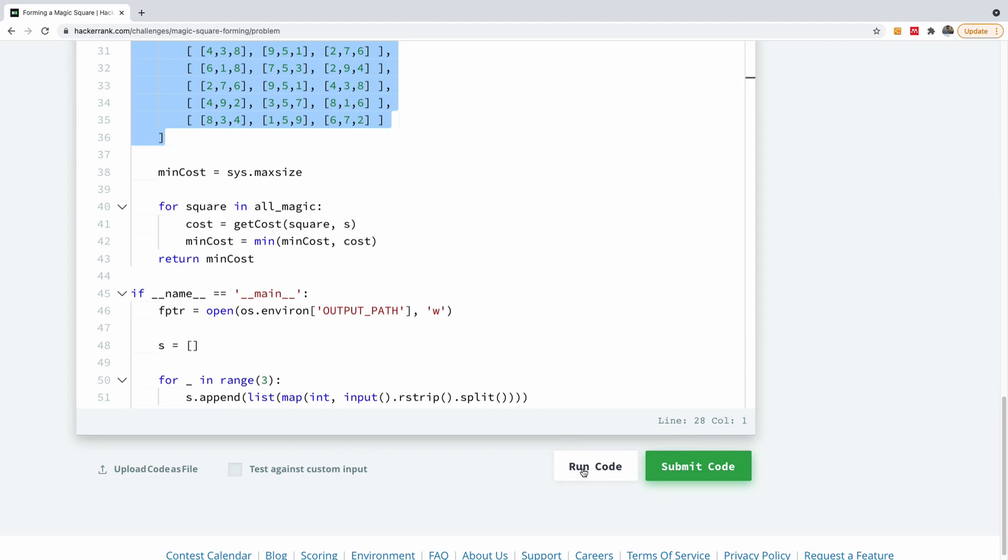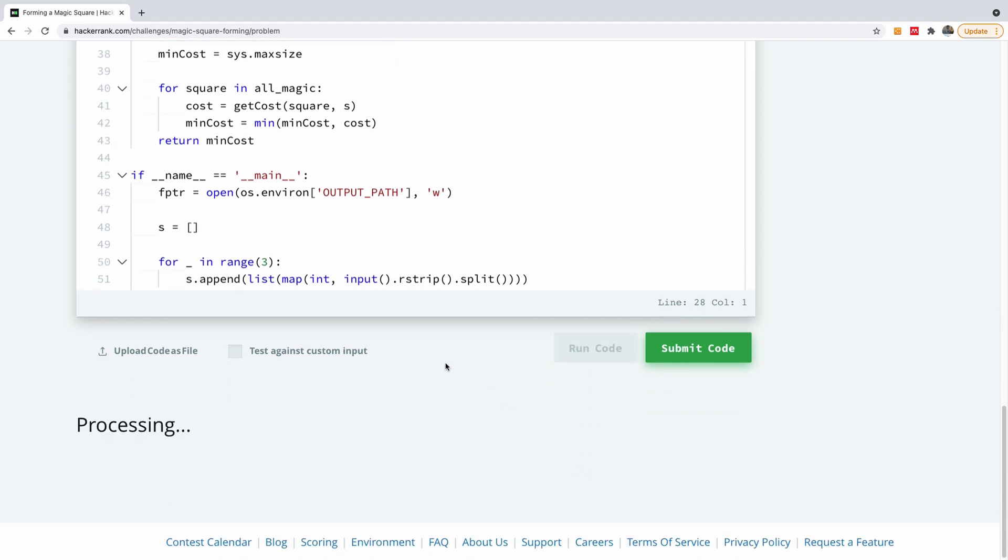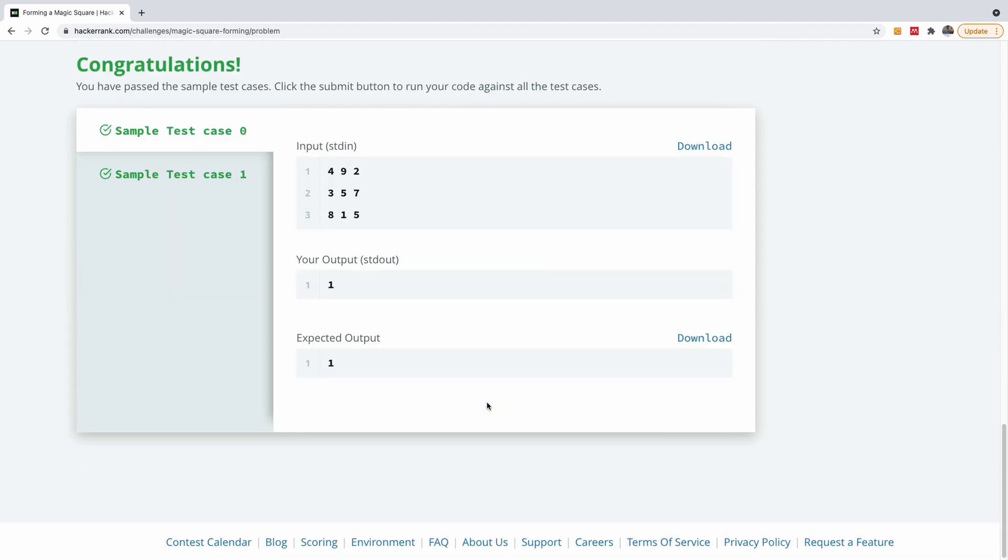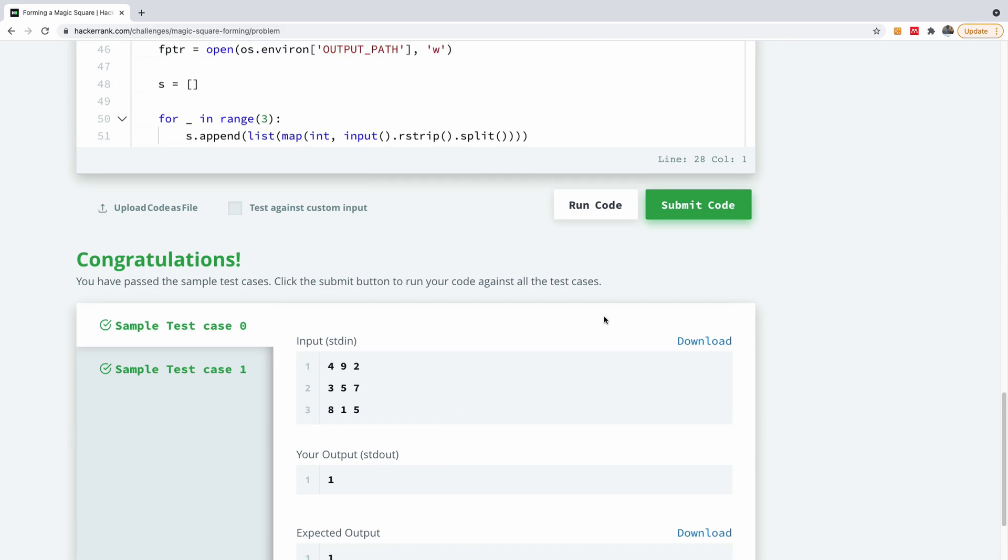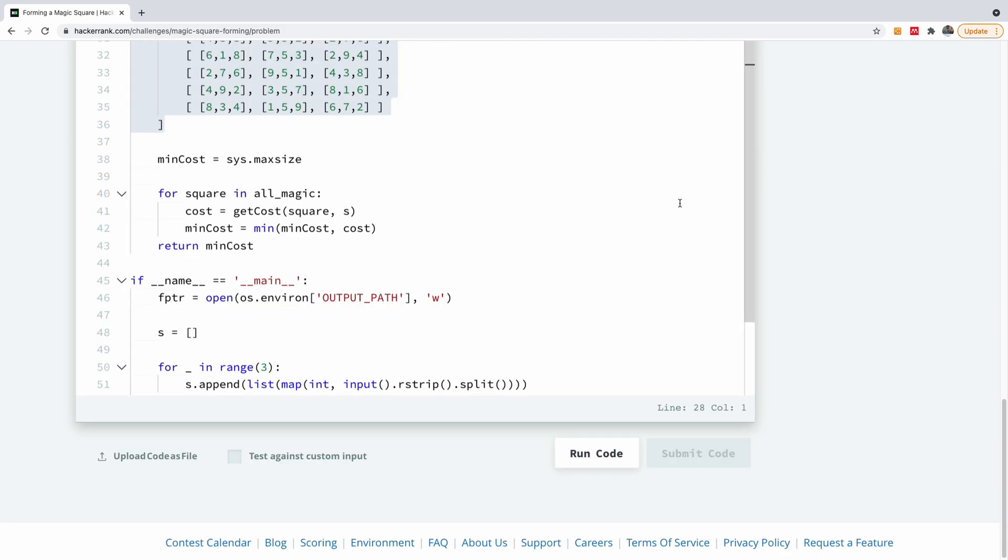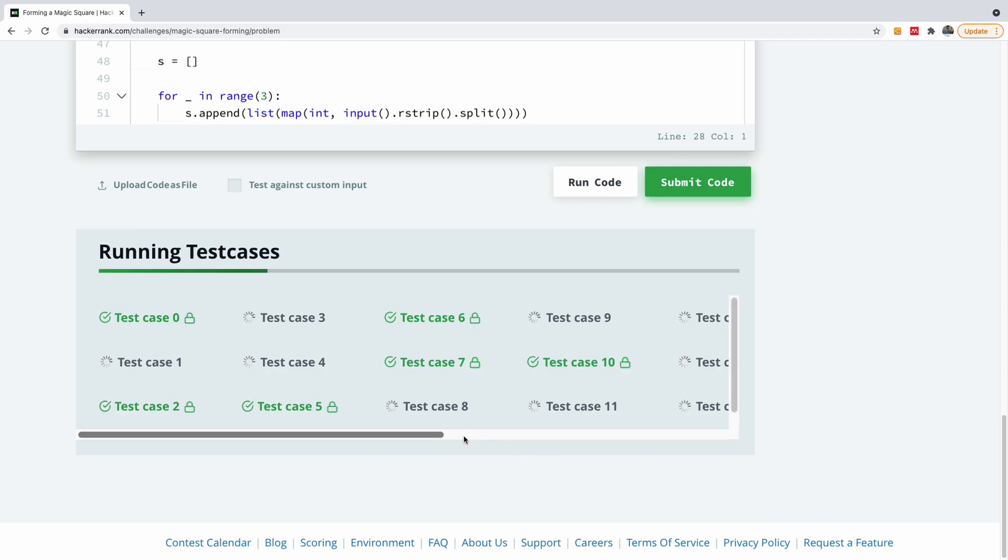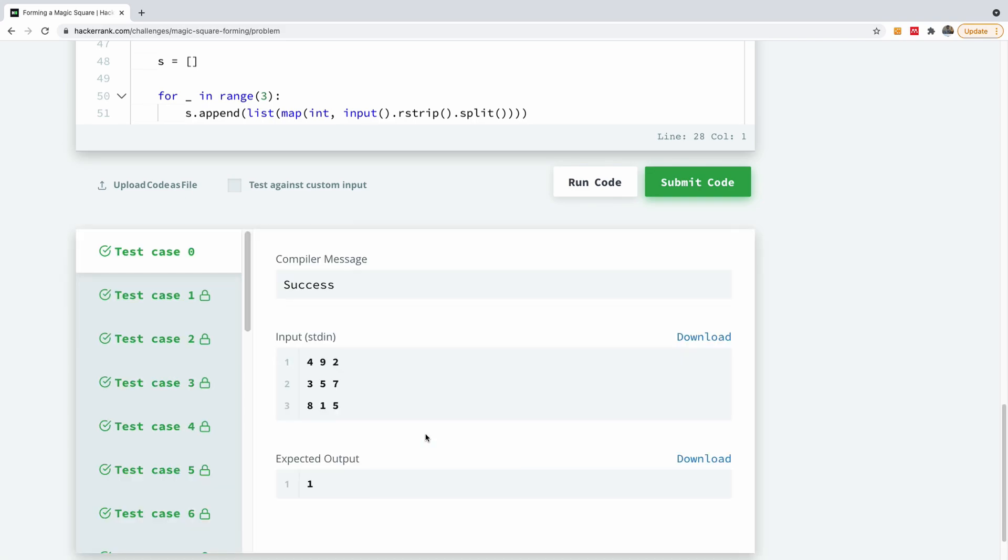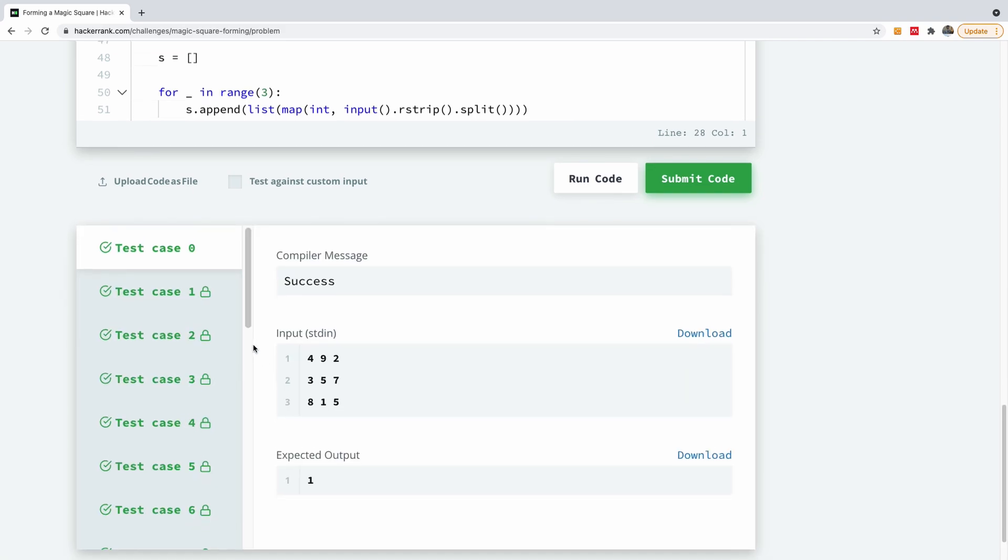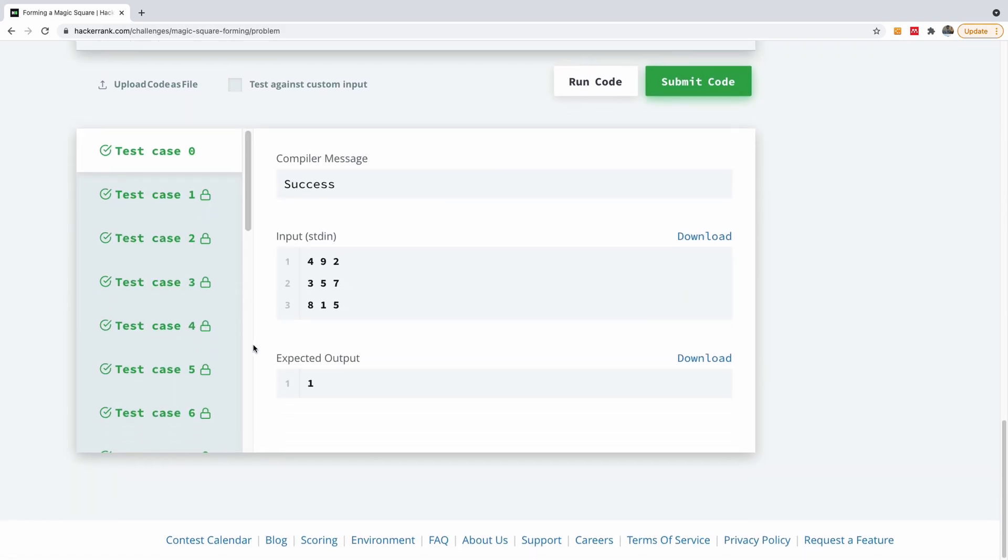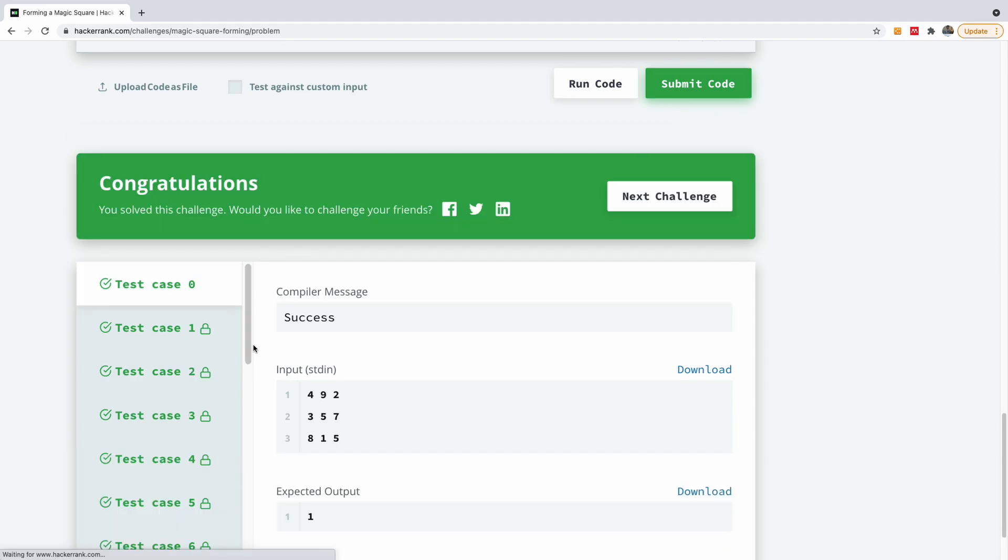Let's try to run this code and let's see what we have. So it passes the first two sample test cases, test case zero and one. So we are going to submit now to see if it works. You can see it passes all the test cases provided. So I think we did a good job.